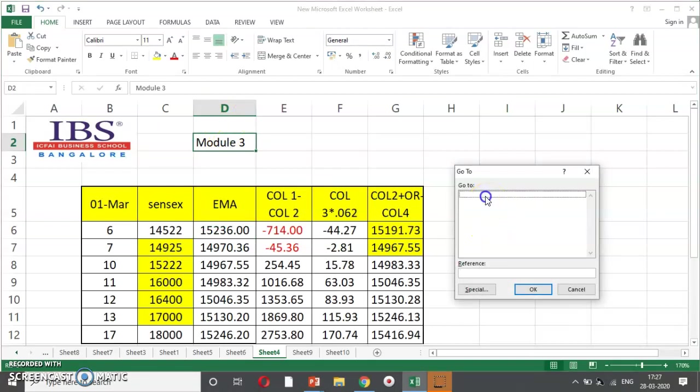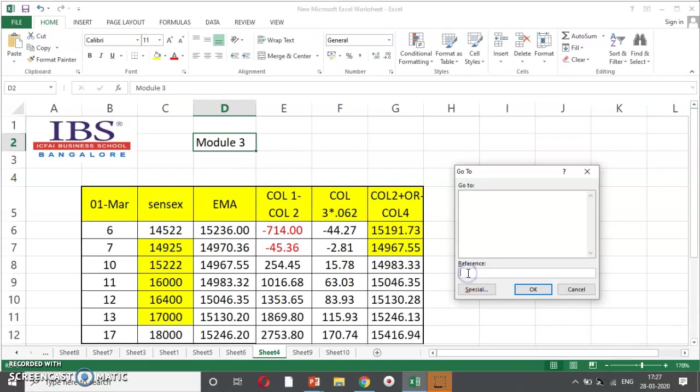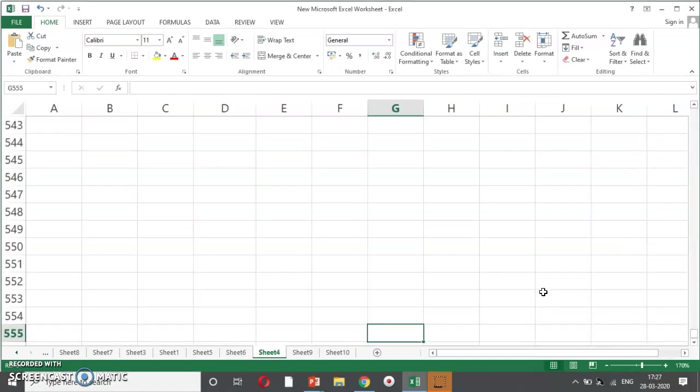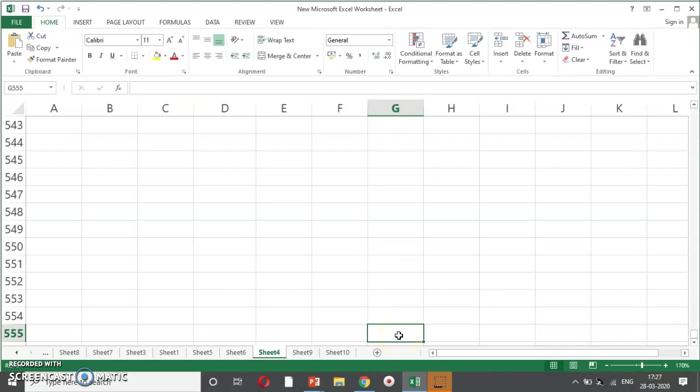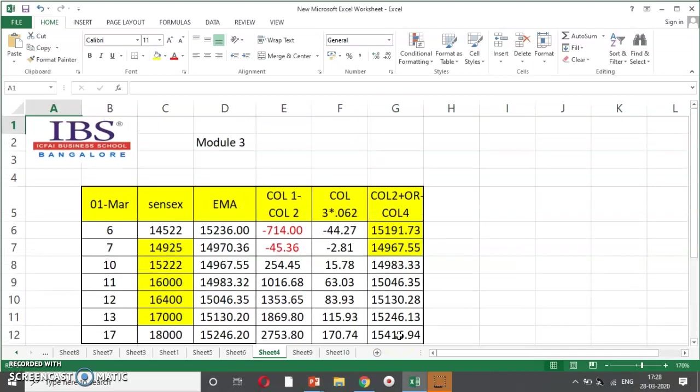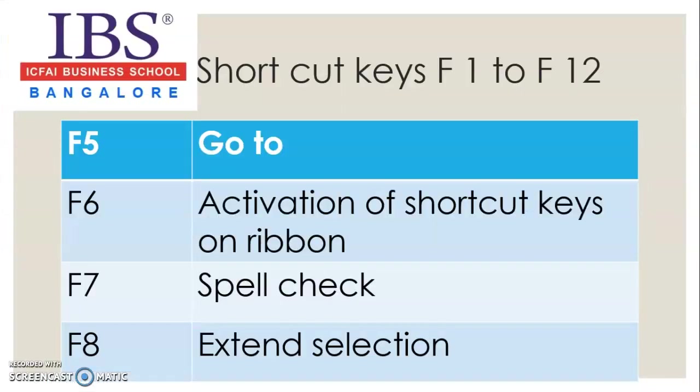And just, you can type to, say, you want to go to G555. And say, okay. As you can see, with the help of go to functionality, my cursor gets navigated to G555. I want to come home, control home. So, this is go to function.